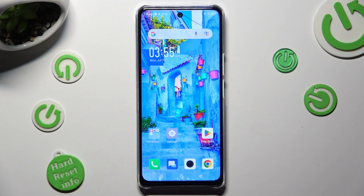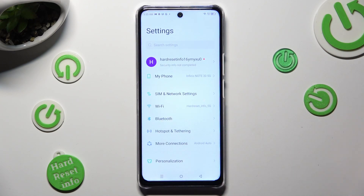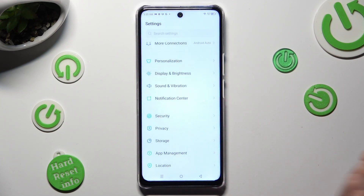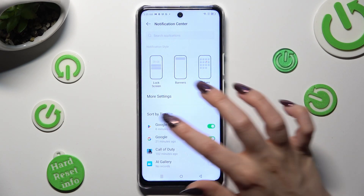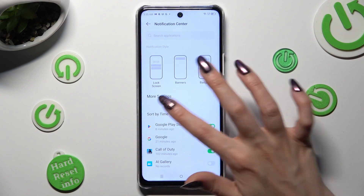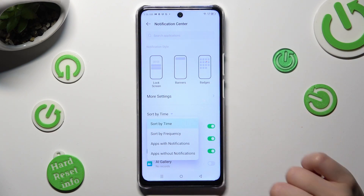You need to begin by going into Settings and scrolling down to access Notification Center. Then tap on 'Sort by Time' and click on the best option for you — in my case, sort by frequency.